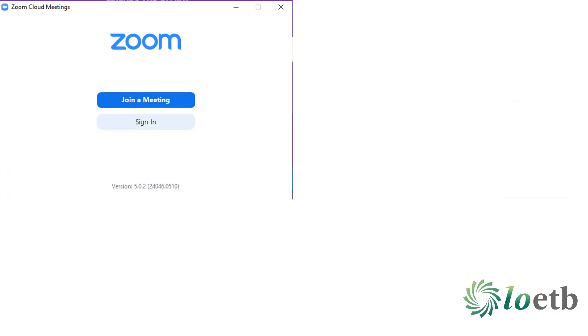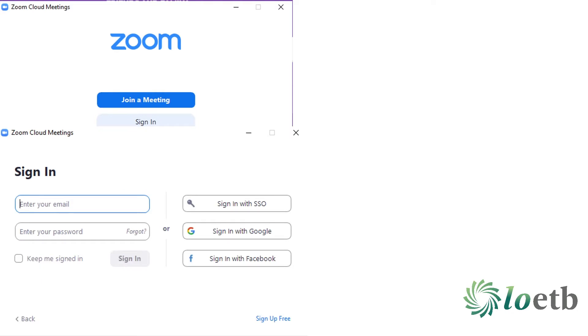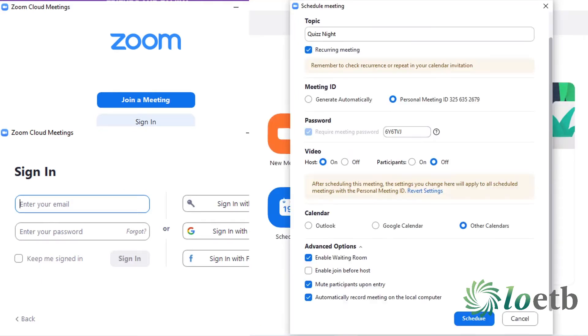Now that you have your quiz picked, you need to schedule your Zoom call. Open Zoom and sign in. Go to the homepage screen and schedule your meeting for the night of your quiz and send out your invitations. You might also want to remind participants to download the Kahoot app to their phones.